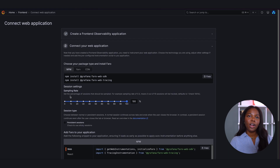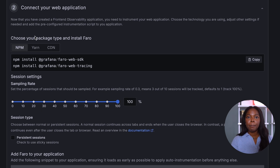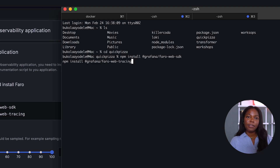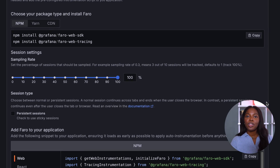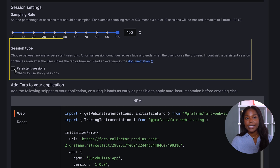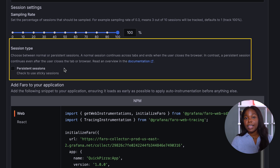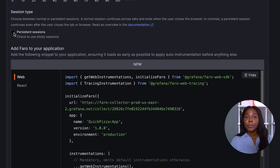Click next. We will connect our web application. You have the option to choose your package type to install Faro. I'll choose NPM, but you also have the option to add the Grafana Faro Web SDK package using a CDN if your project doesn't have a package manager. I'll move to my terminal to install the necessary Faro packages. Next, we will choose sampling rate — this allows us to set the percentage of sessions that should be sampled. We will stick to the defaults. You have the option to choose between normal or persistent session. Normal sessions end when the user closes the tab, and persistent sessions continue after the user closes the tab or browser.